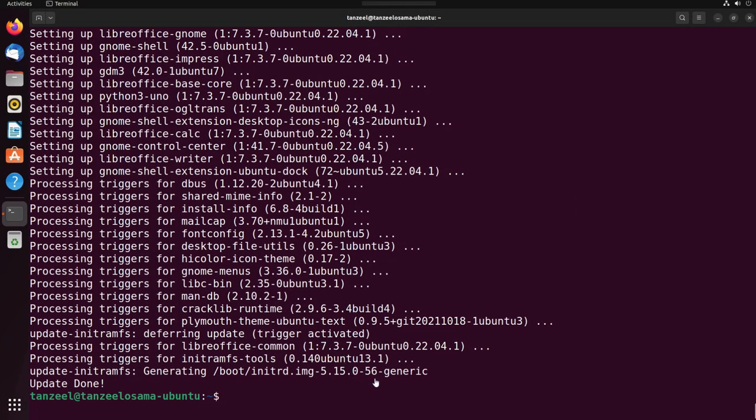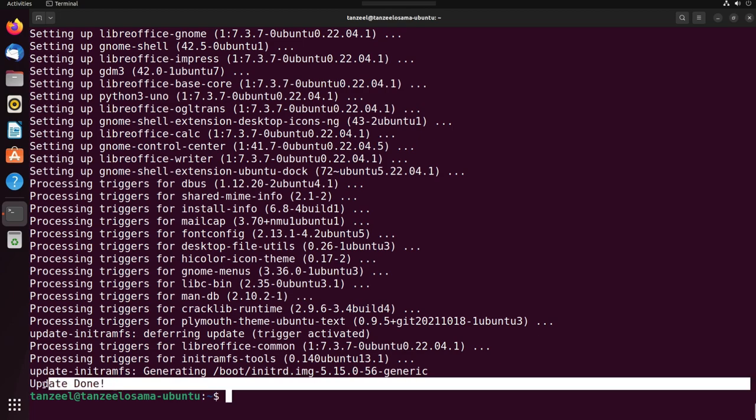You can see that our script has successfully completed execution and at the end we got this message 'update done' that we used echo command to display. This update done message has been displayed correctly.